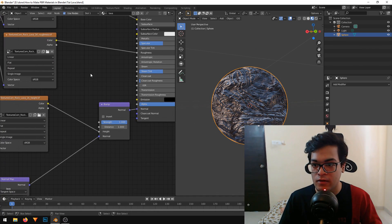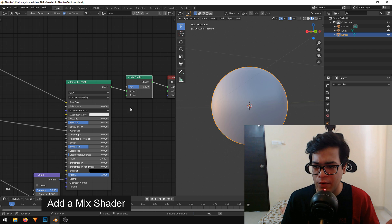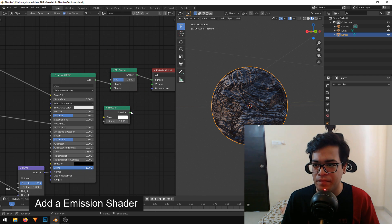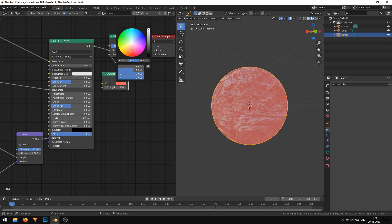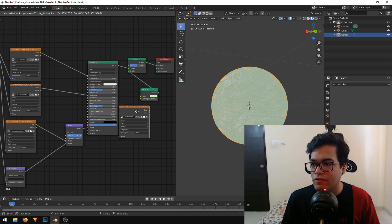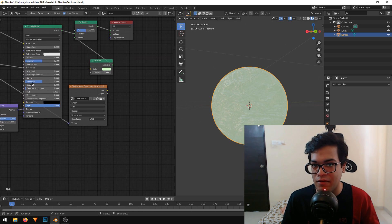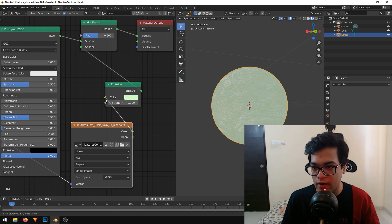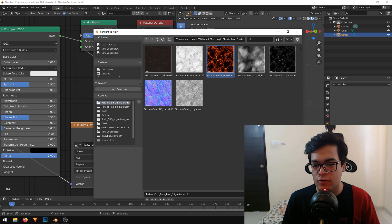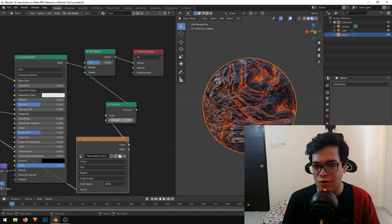Now it's time to add that glowing emissive lava. I will add a Mix Shader from the add menu and pop it between the material output and the Principled BSDF. We need to add an Emission shader for that glowing lava effect. I will duplicate the texture again and plug the vector into this texture node as well — it is important that all texture nodes share the same vector mapping. I'll connect the color into the emission color socket and open my emissive map, which is just a basic color map. We now have our emissive lava, but it is not emitting strongly yet — we can increase the strength later.